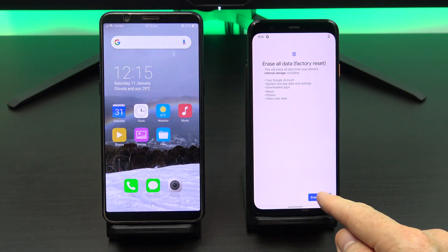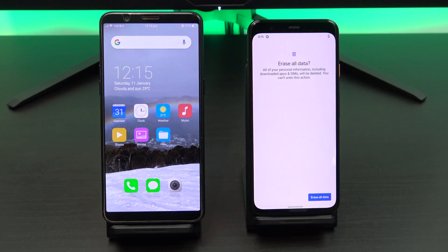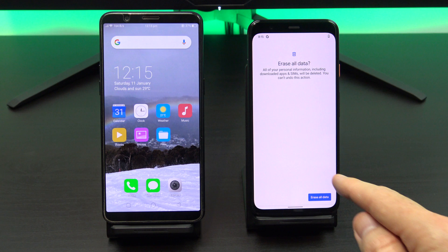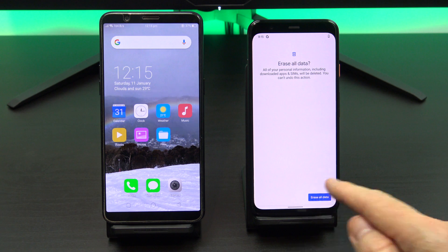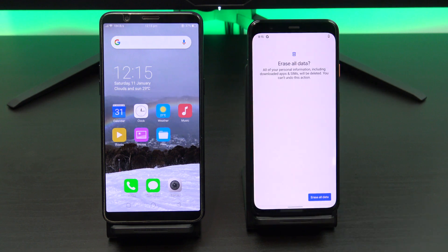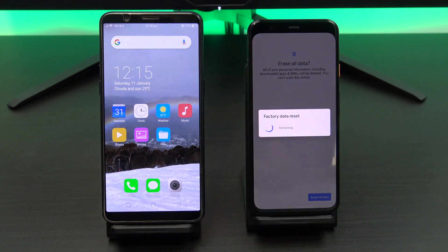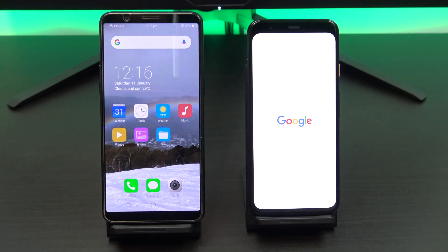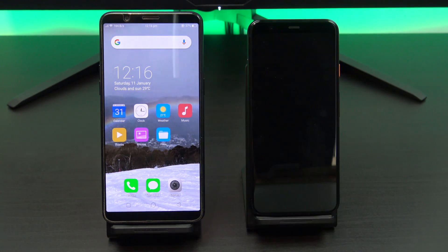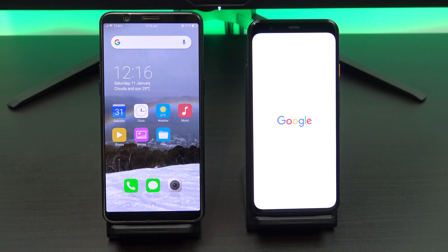Go ahead and select Erase All Data. That will set your Pixel 4 back to factory defaults and you will be able to start the transfer from Android.